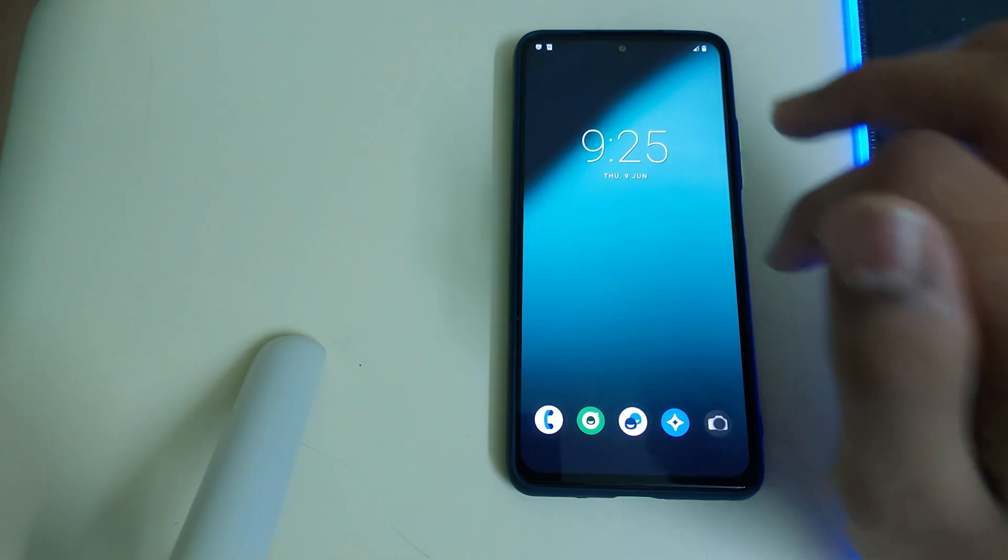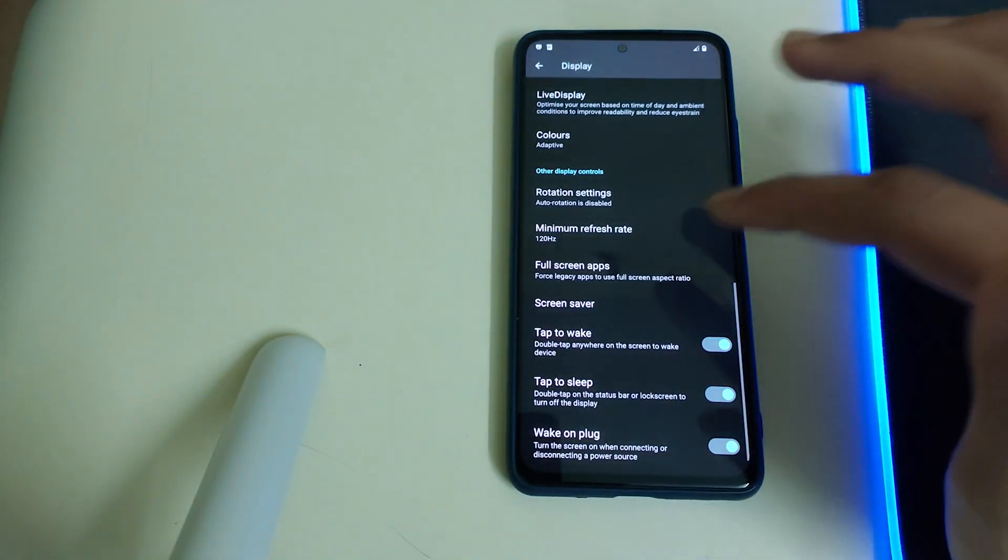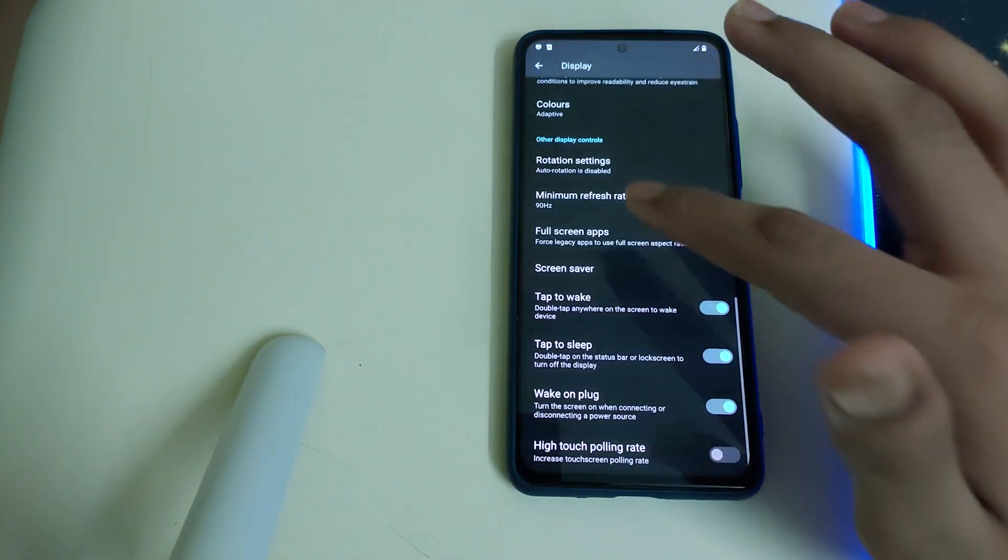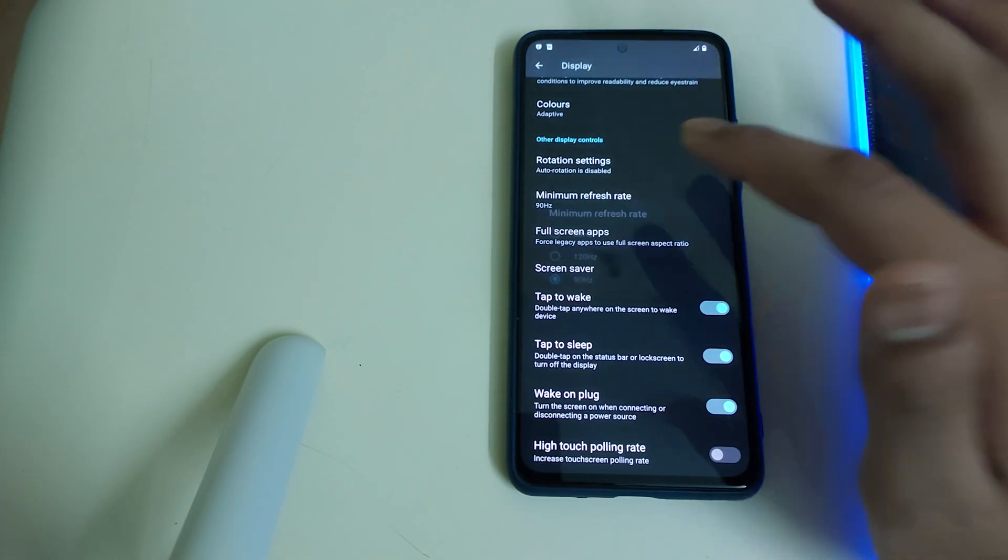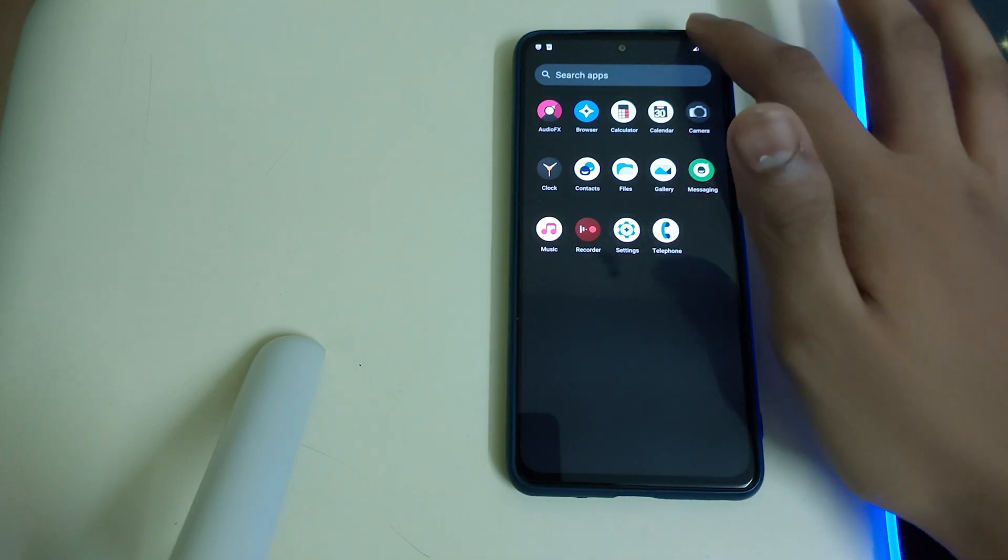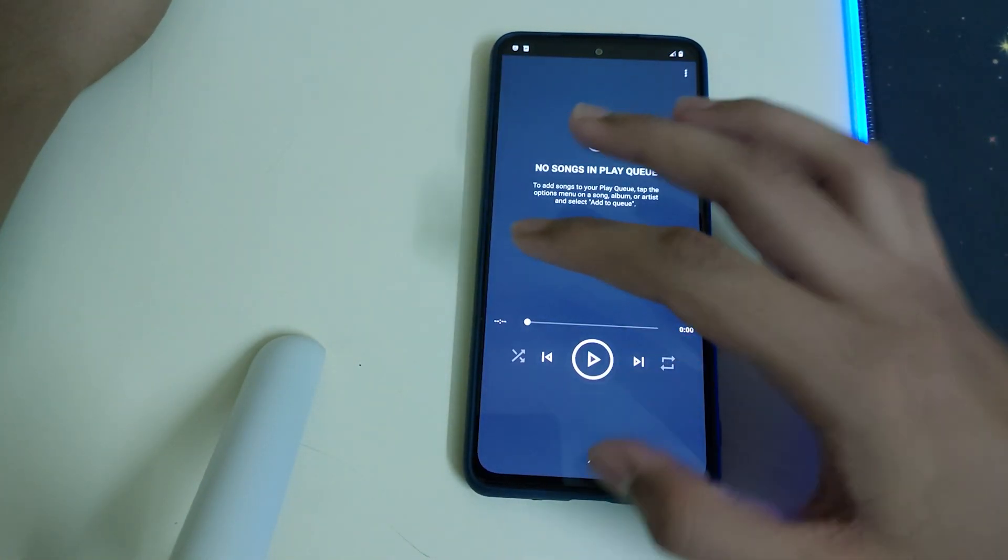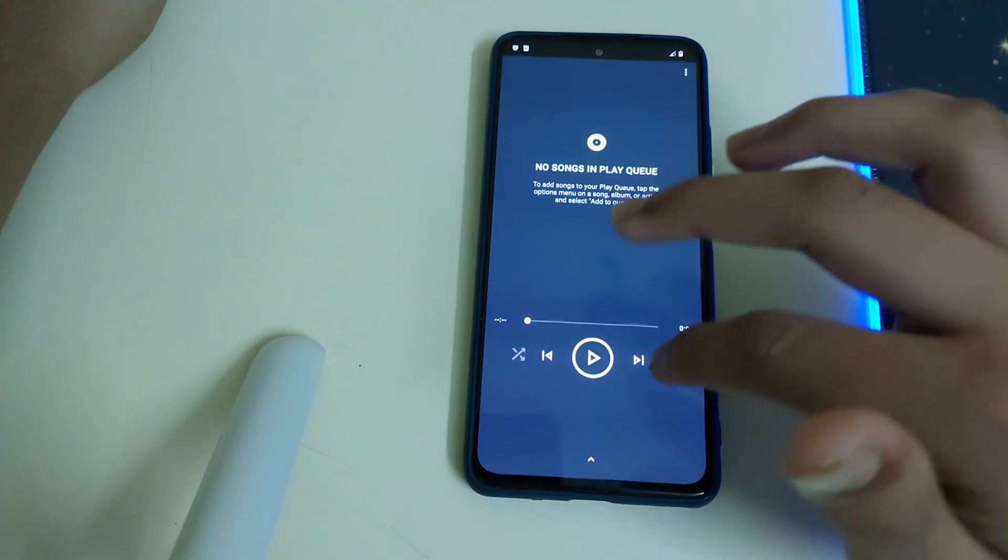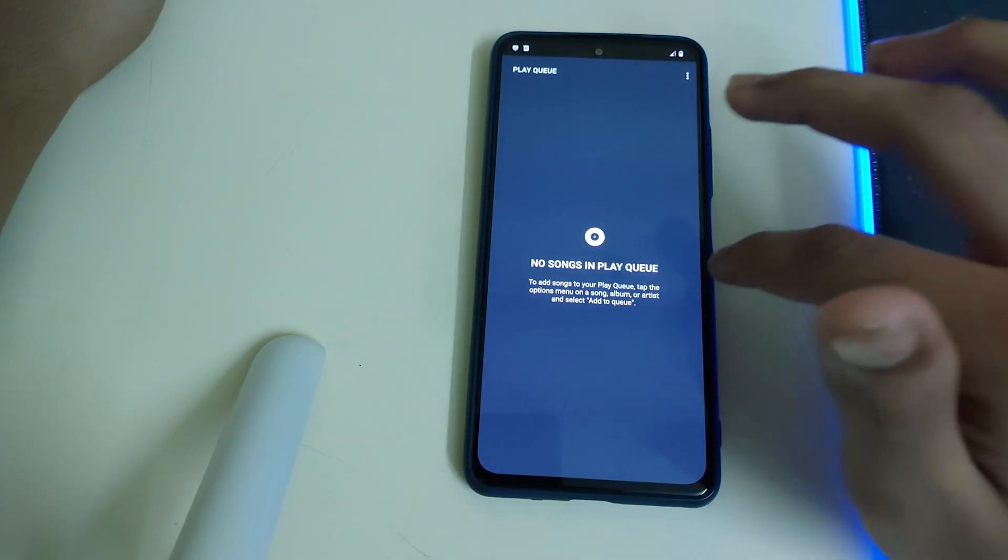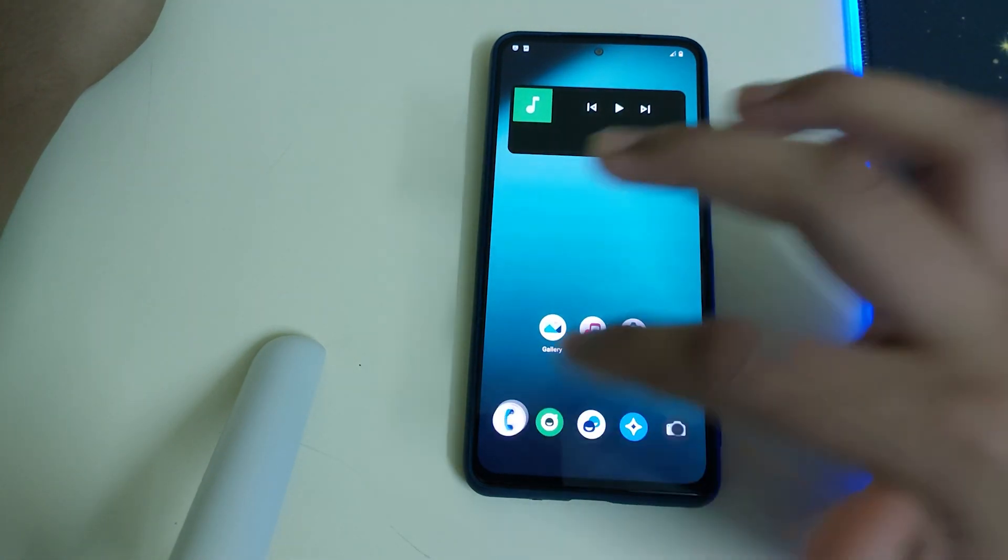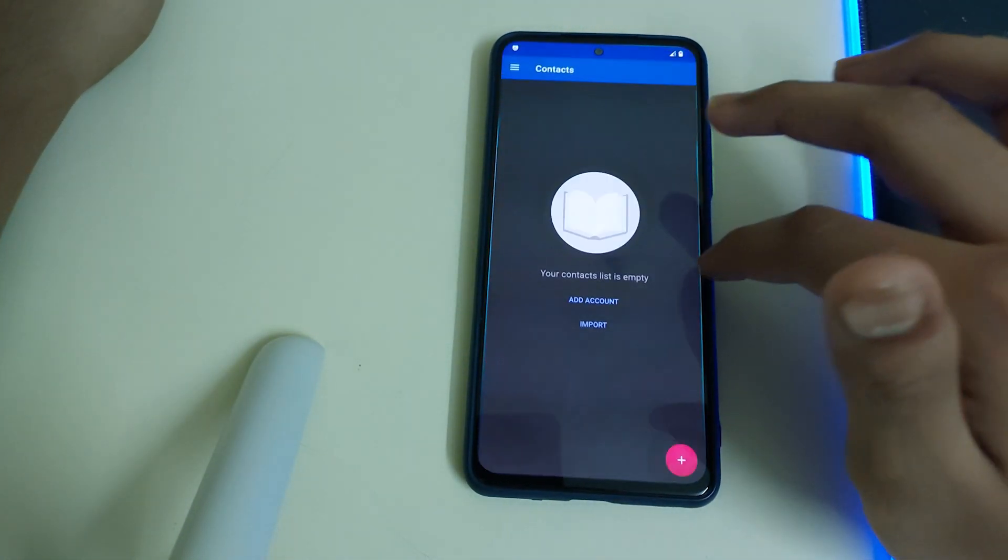Let's change the refresh rate to 120Hz. We have the option of 90Hz which is cool. Let's go to 120Hz. Now this is how the music app looks like. Look at the opening and closing, that's too smooth. Each and every app is too smooth in opening and closing.